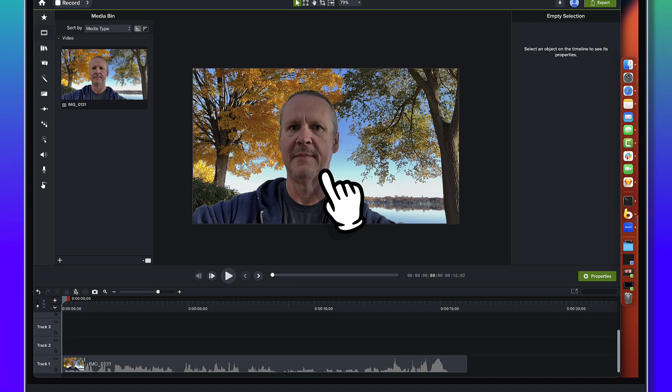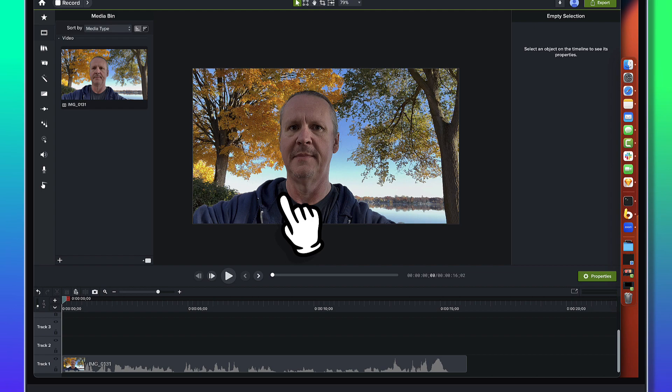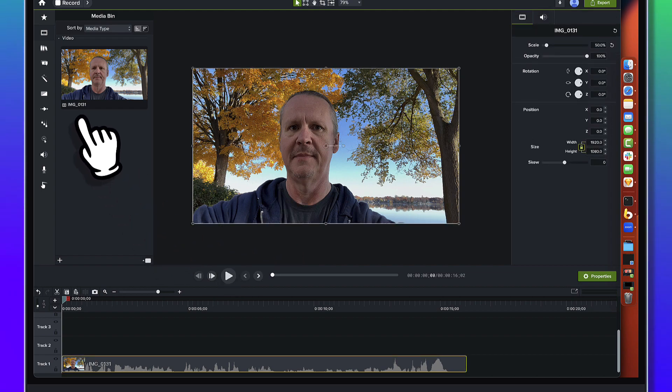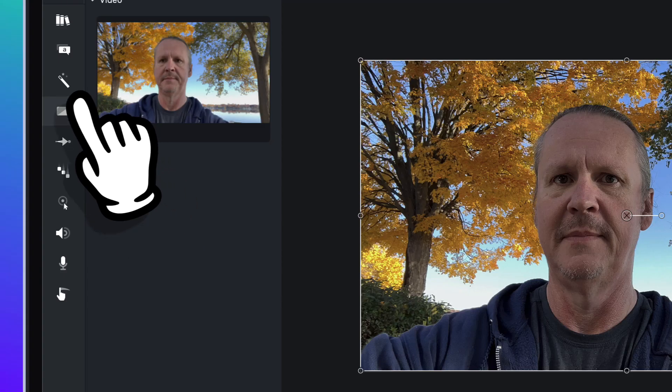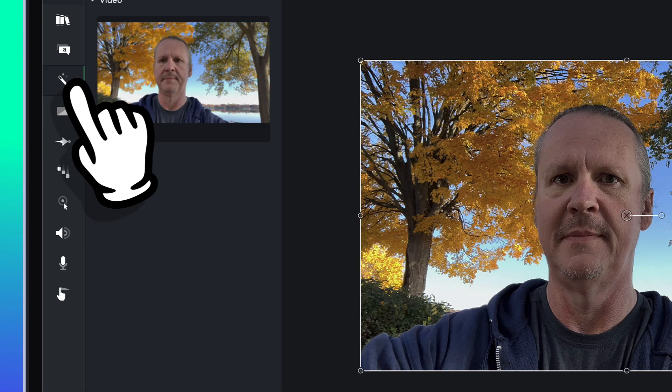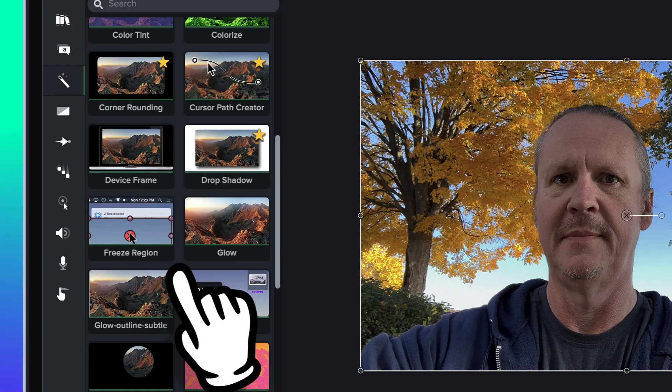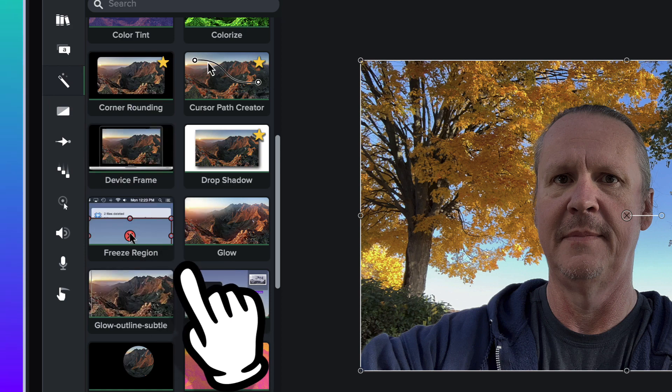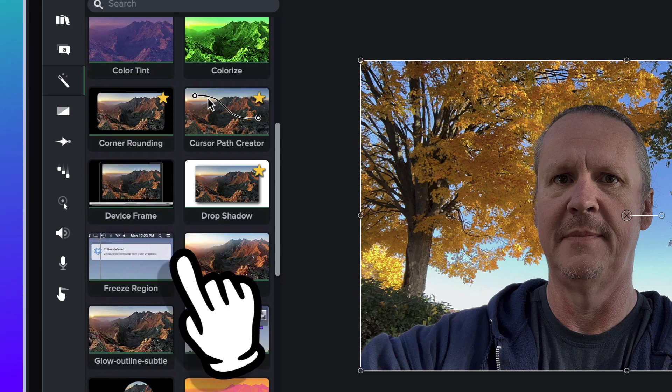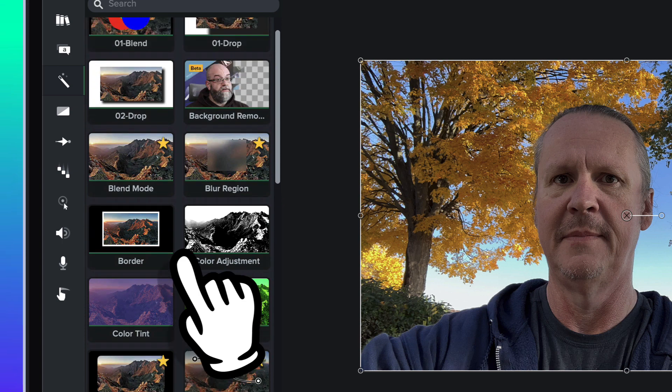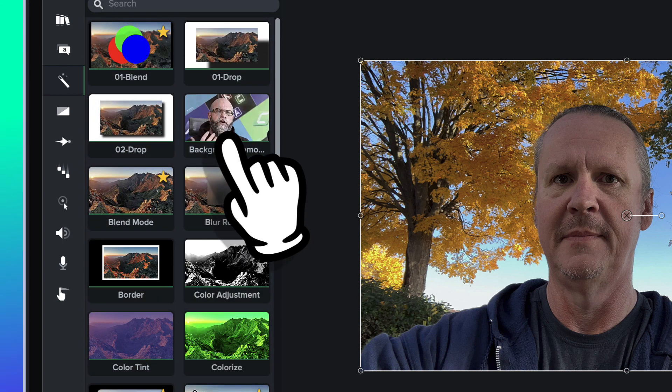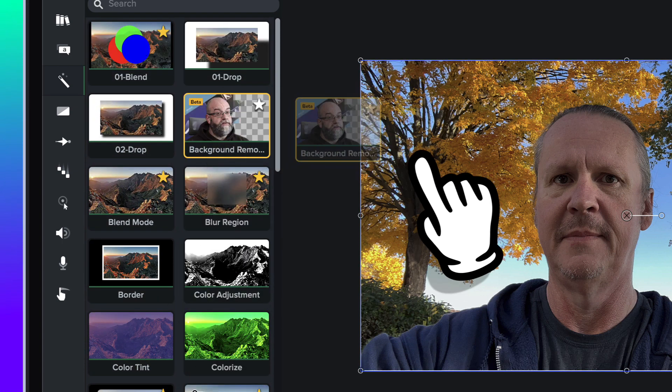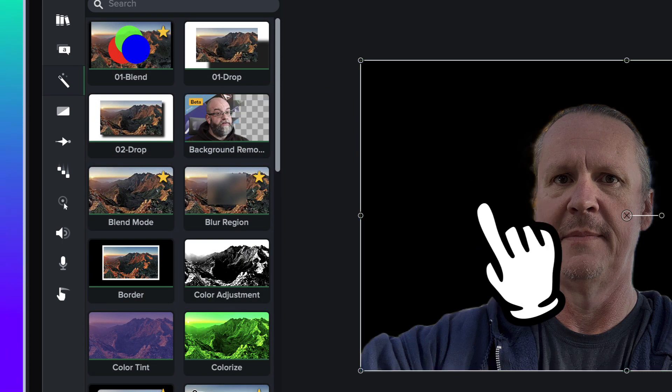So we're going to look at the background removal effect. I'm going to come to the visual effects tab over here and we're going to look for background removal. Alright, there's the background removal effect, I'll just go ahead and drag it on.